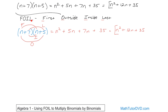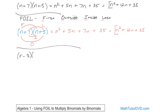Once you get that, then I can show you they also call it FOIL. So let's just do a couple more problems, get some more practice, and then you'll understand that you're getting the same answer in all cases. The next problem is (r − 3)(r + 6), and we're going to use FOIL this time.